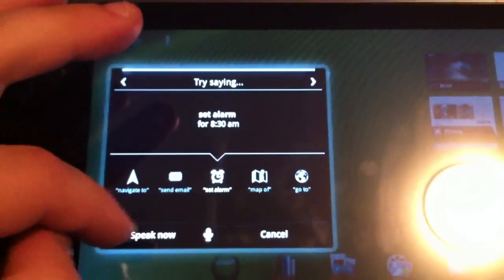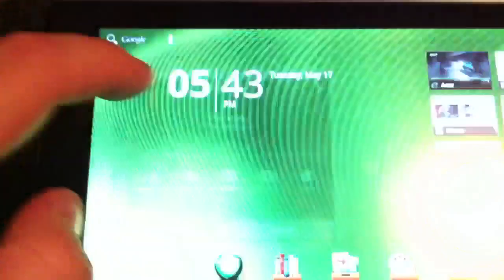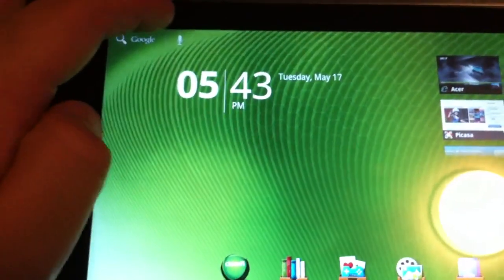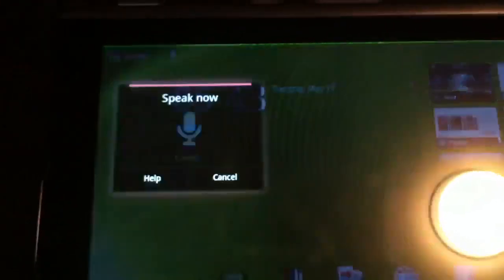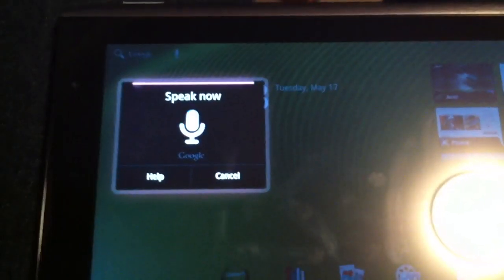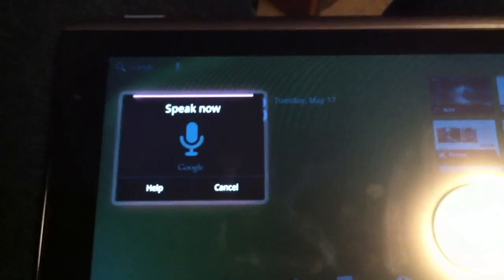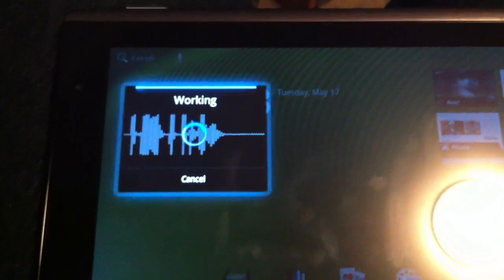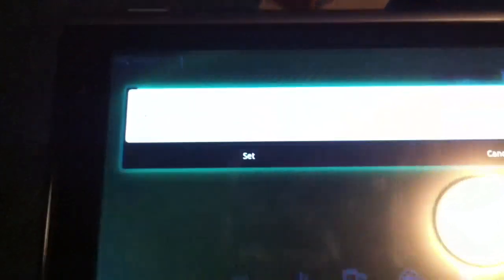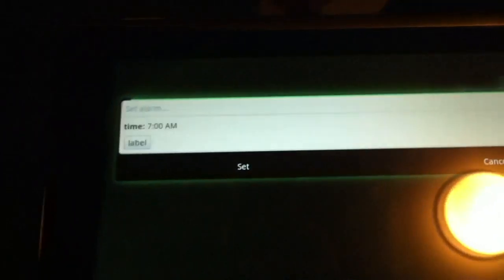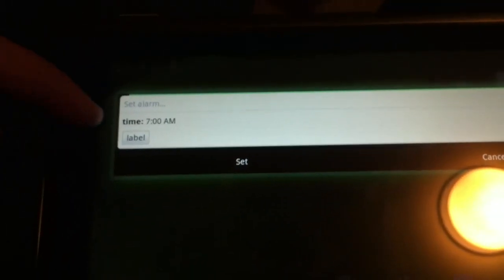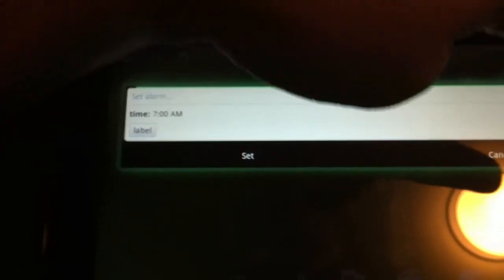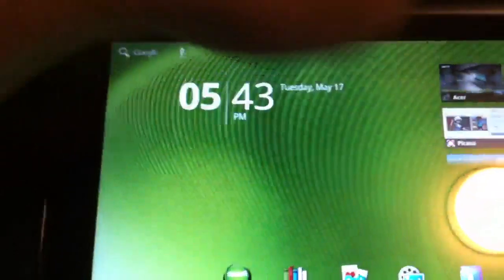I'll just cancel that. Set alarm for 7am. It's just working now. Set alarm for 7am. You can set a label. That seems to have worked pretty well.